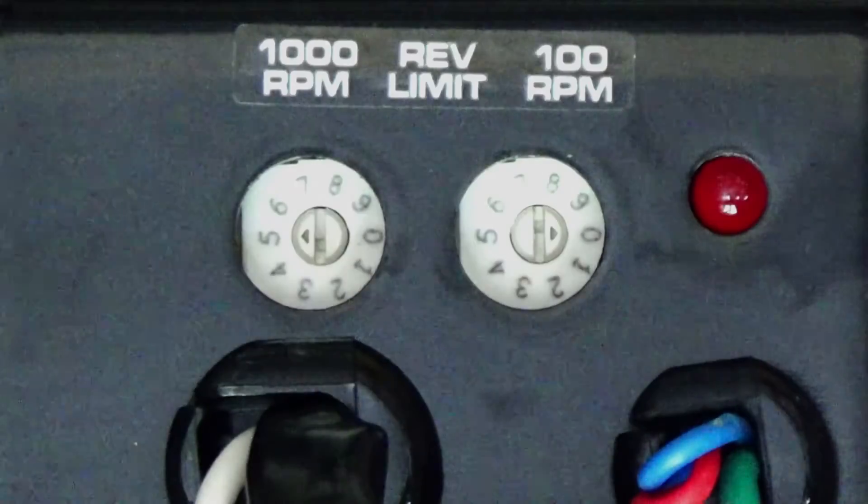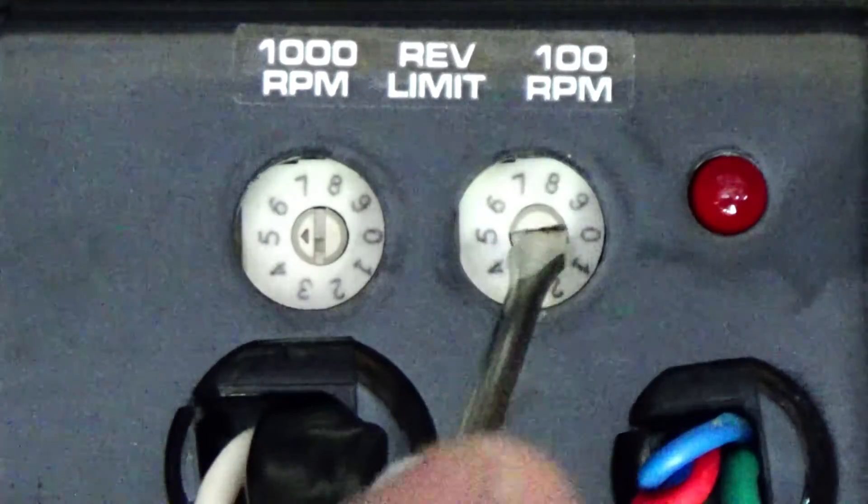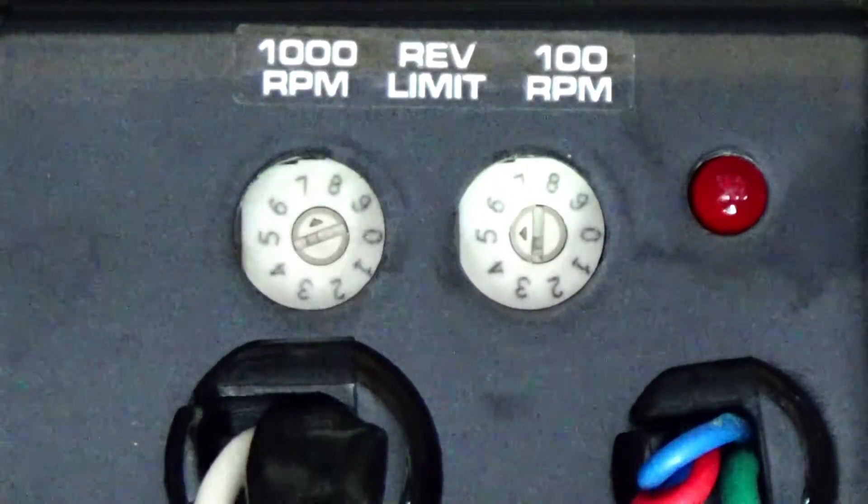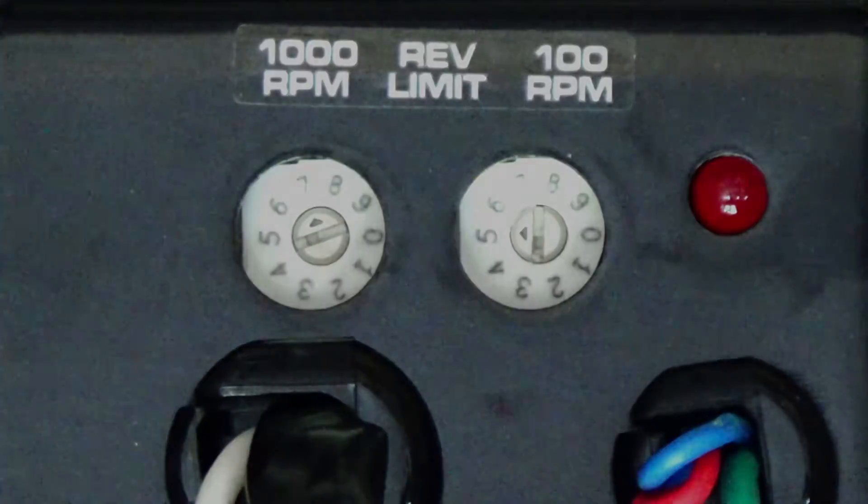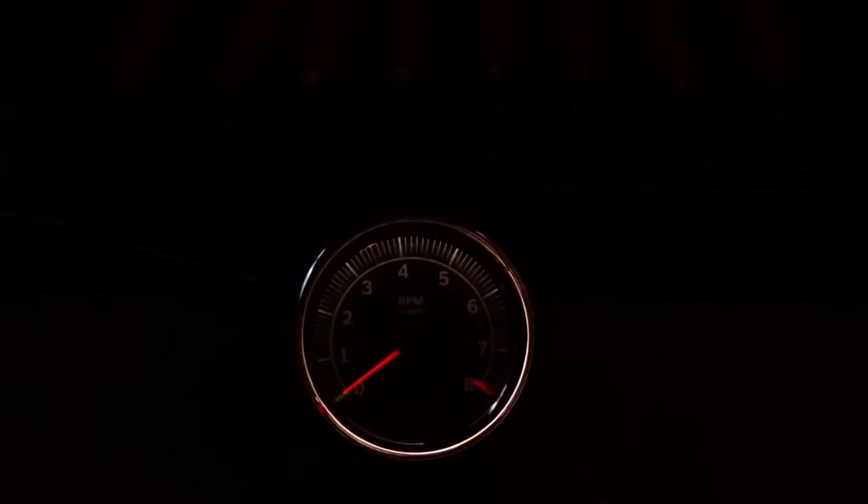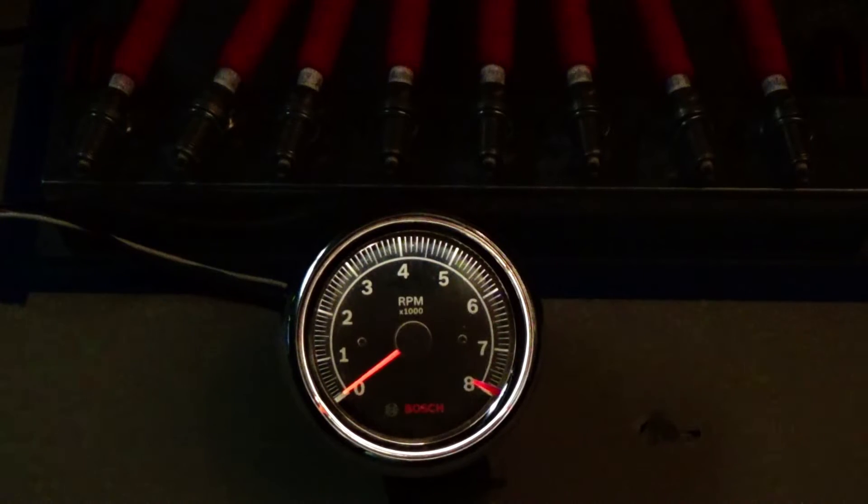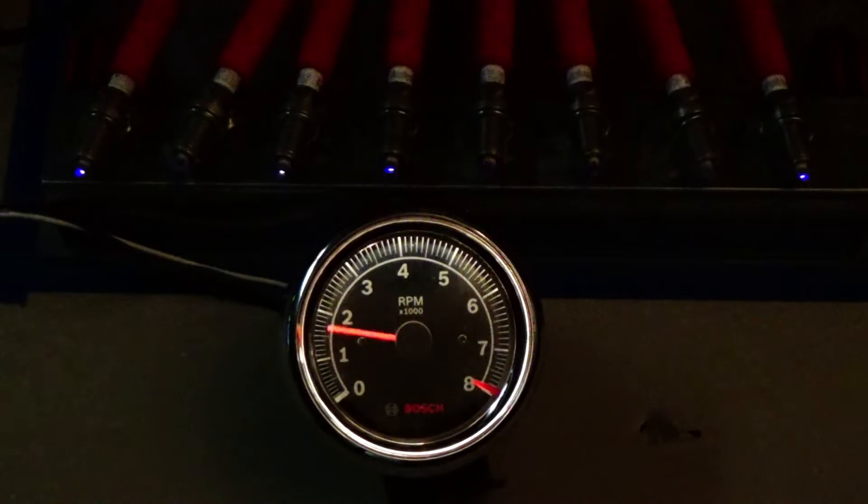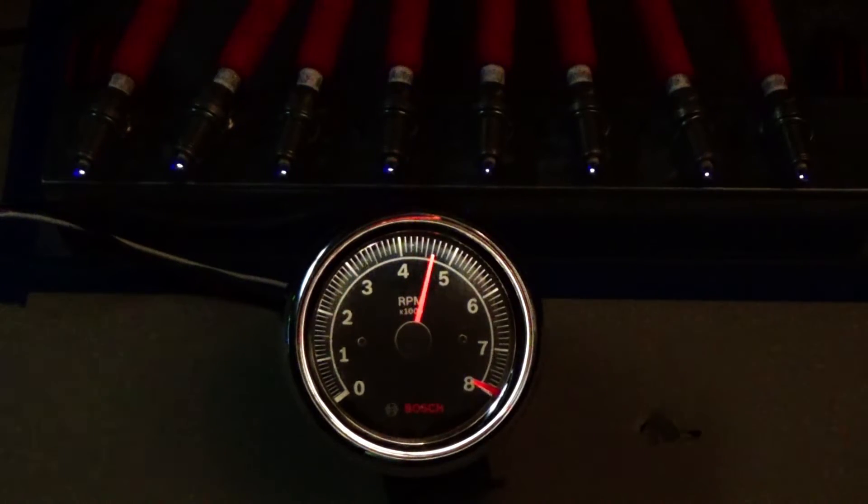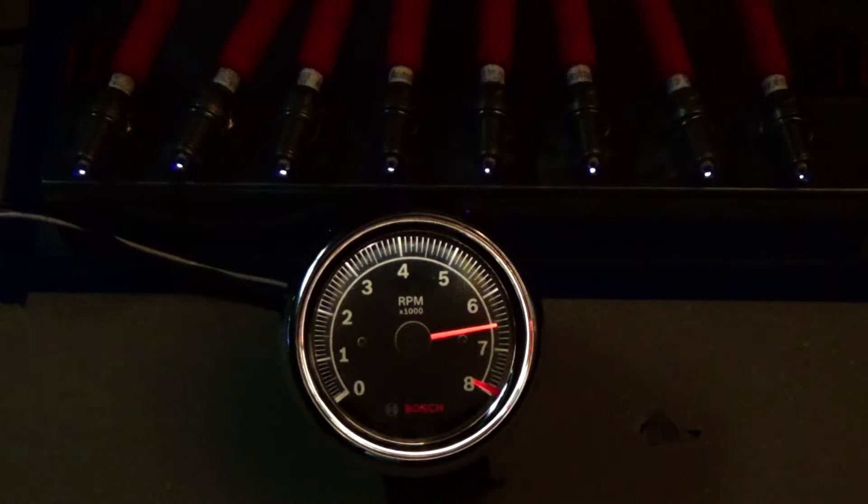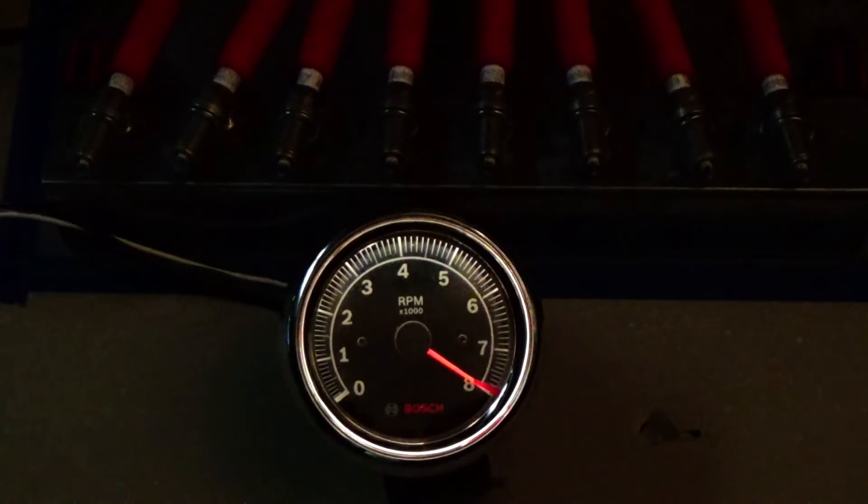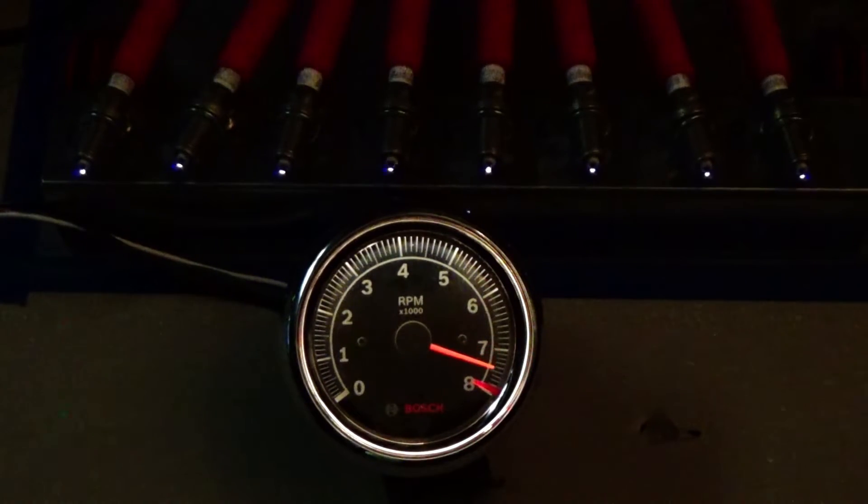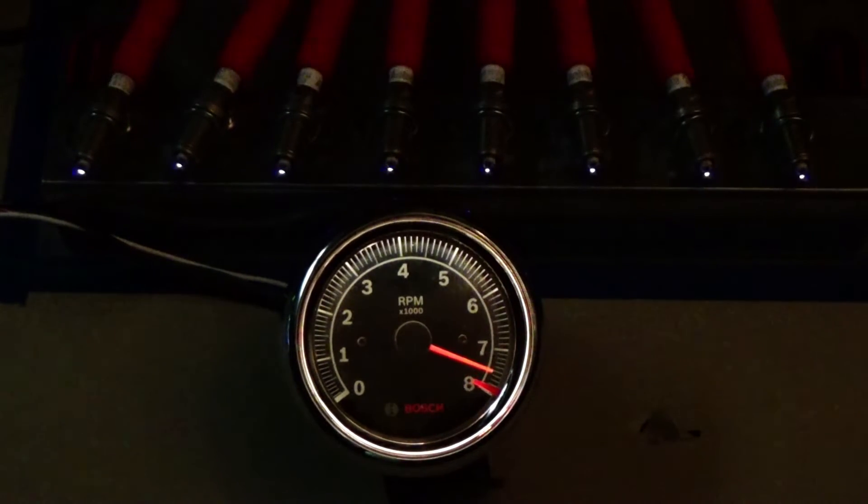So this time I'm going to set it up for 7,500 RPMs. We're going to rev that thing out. See how it works up there. 5, 55, 65. Oh, there it goes out.